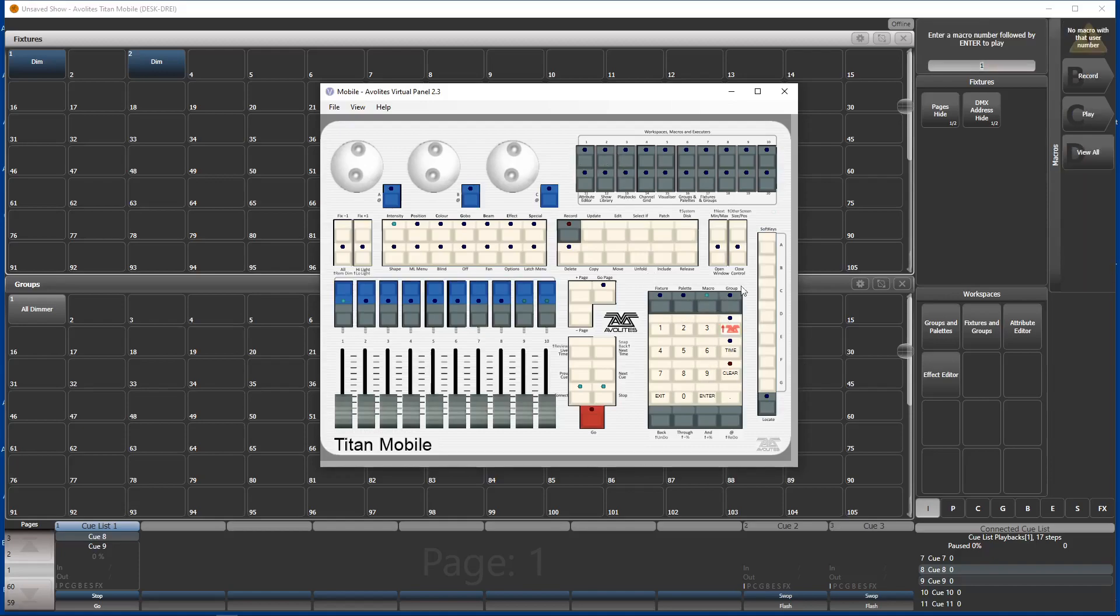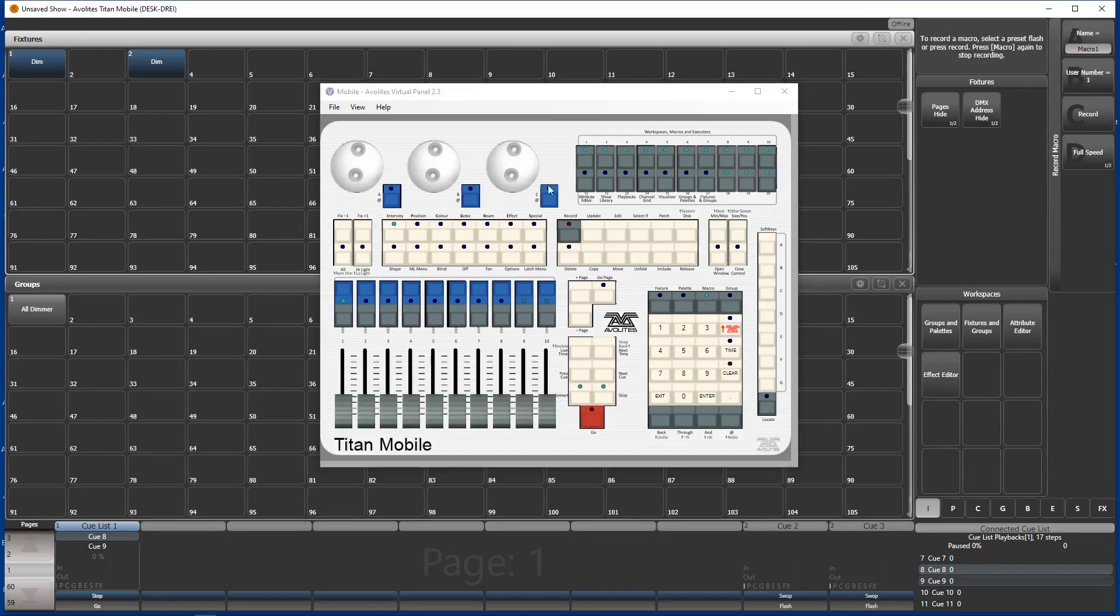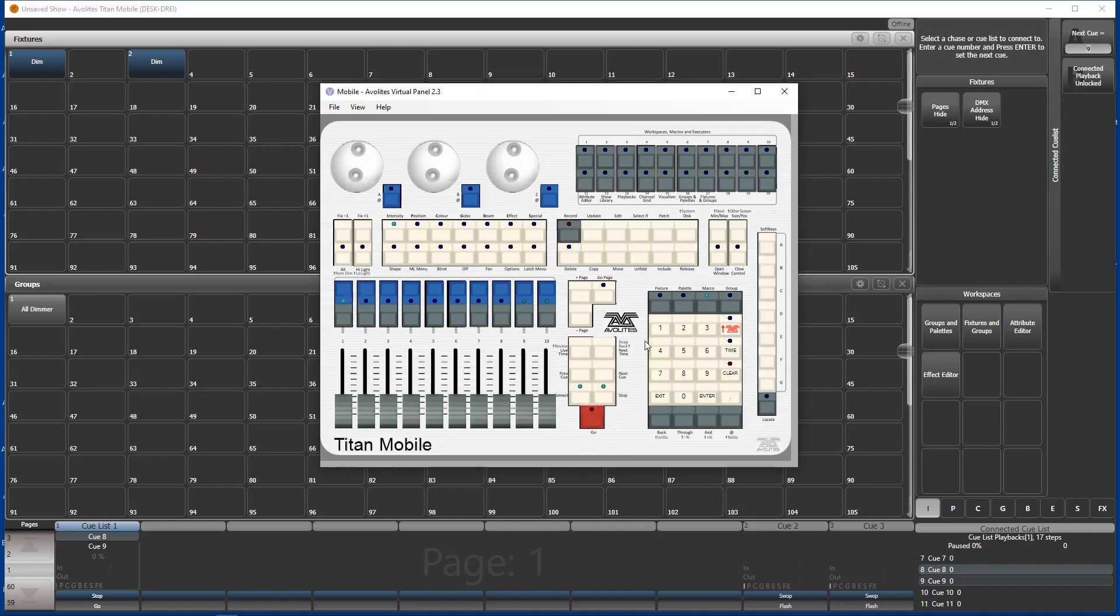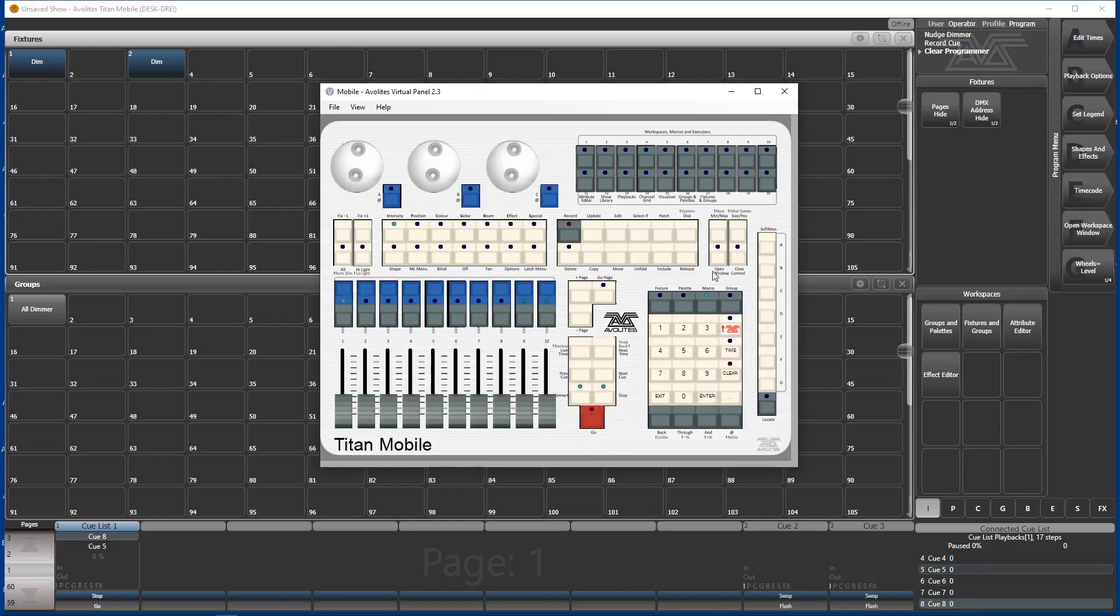So macro record. And first one is our preload cue, preload macro. Let's say it should go there. So now the macro is being recorded. And we do connect to the cue list. And then connect 5, enter. And now we hit macro. This is our connect macro, which goes to cue number 5 to preload it.